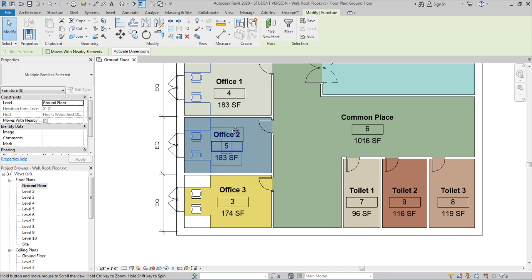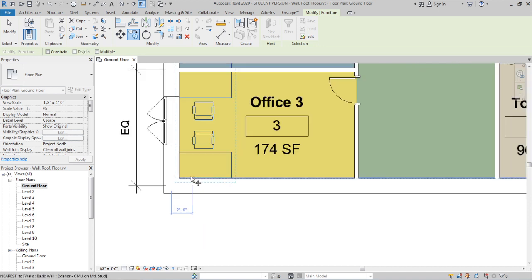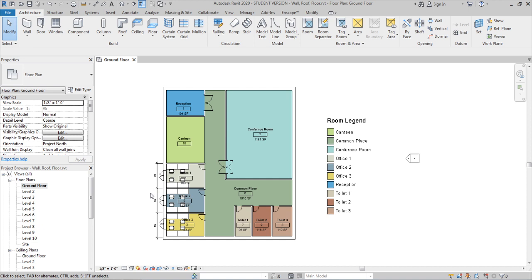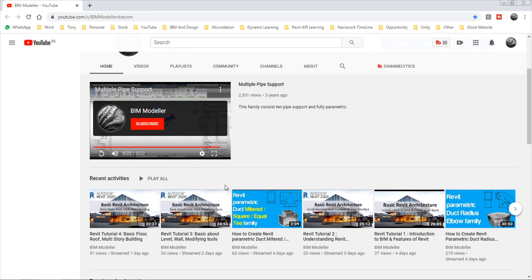Select the Copy Elements option, pick a start point, and drag to the destination — the chairs are copied and pasted. If there is a small gap, use Move to align them neatly. Similarly you can fill all office areas with different furniture available in the Component library and from Autodesk's website. You can download and practice placing furniture on other floors as well. That's it for today — subscribe to BIMModeller, thank you for your support, see you in the next tutorial.